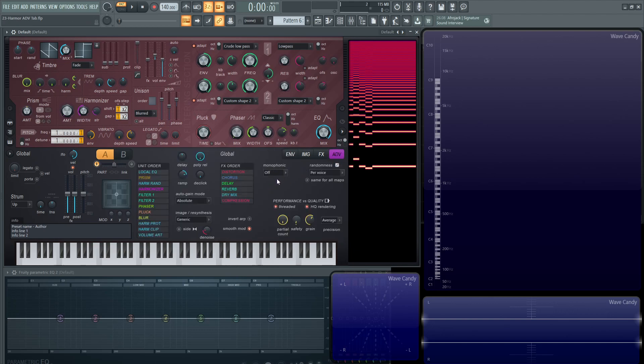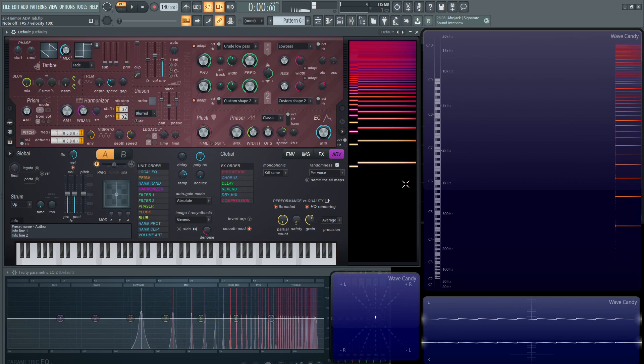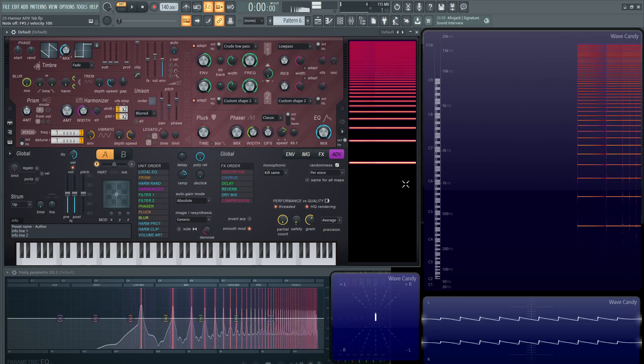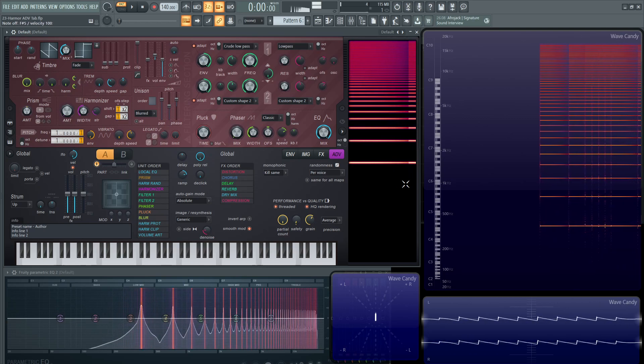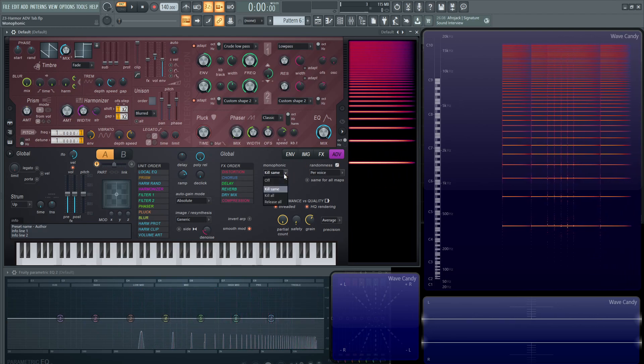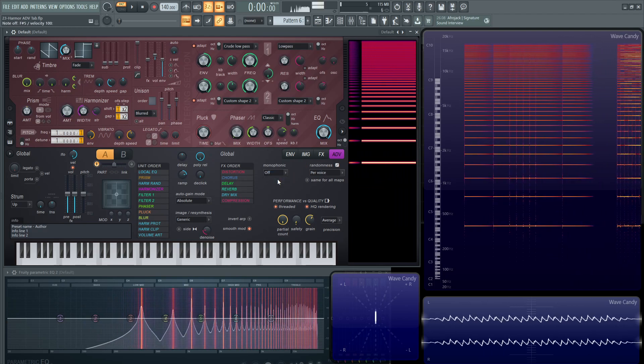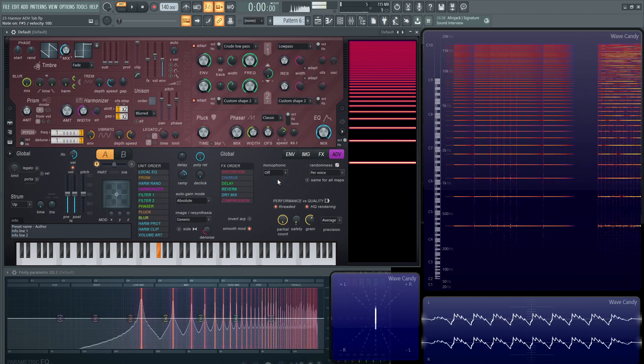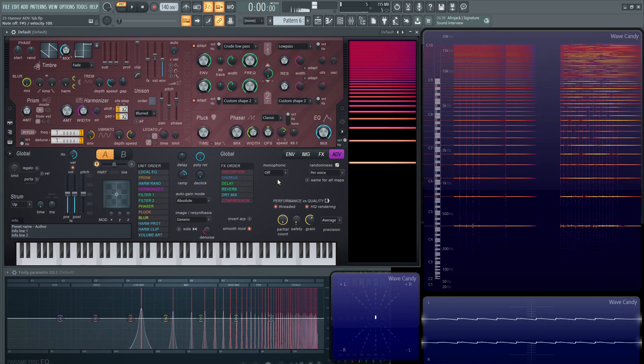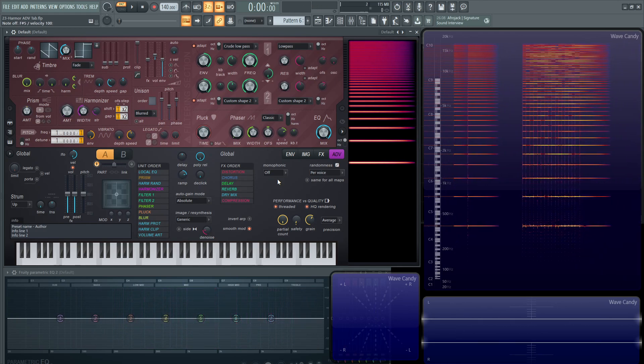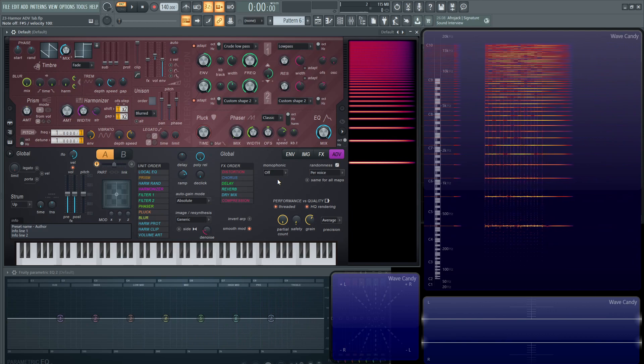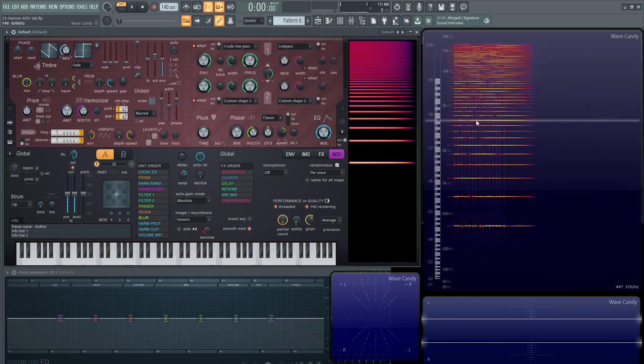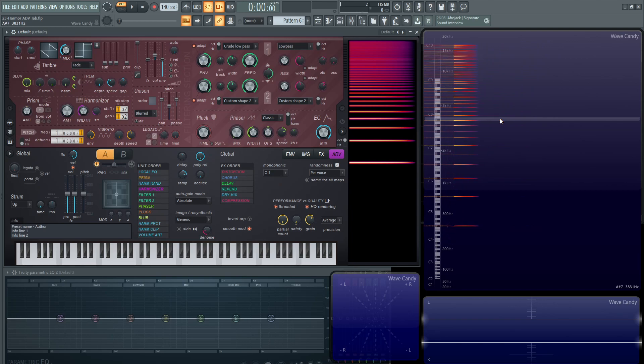Monophonic by default is going to be off. If we have kill same, what's going to happen is that if we hit a note and hit it again, and we hit it a lot of times, you might not really notice the difference. But if we have this off, it's going to keep triggering that note and the release of that sound, and it can build up and make clutter over time.